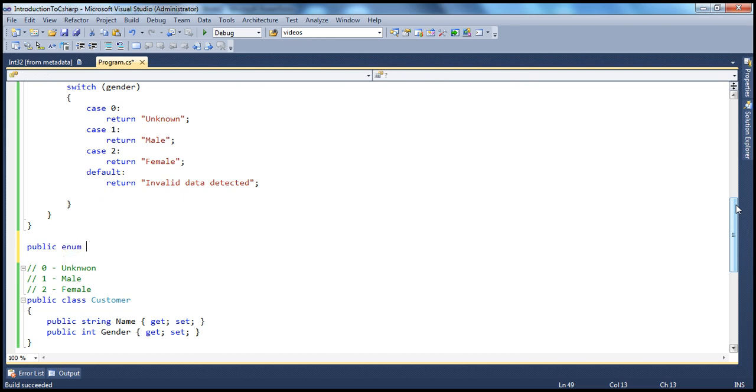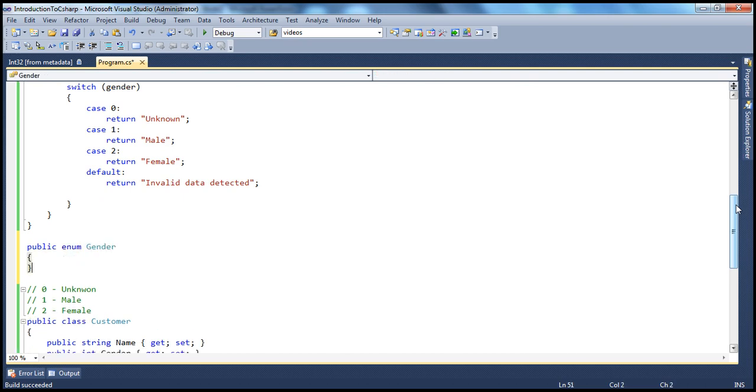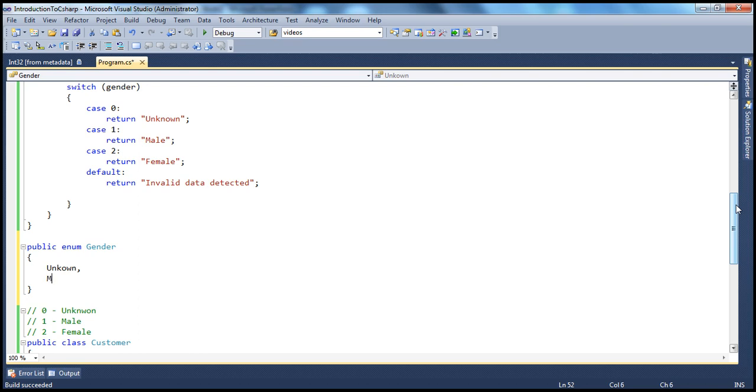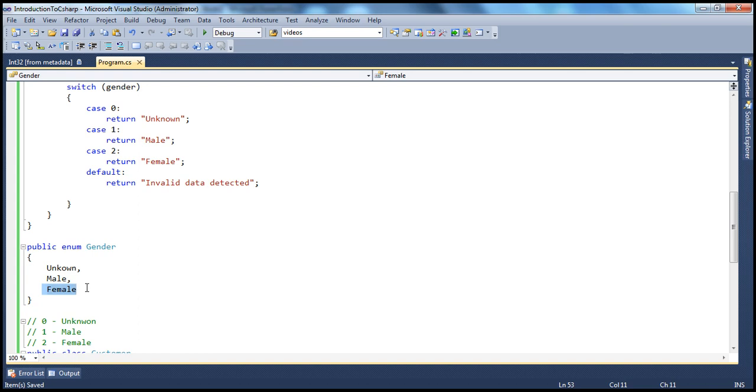And let's call that as gender. And what I'm going to do is I'm going to say my enum is going to be starting with unknown, and then male, and then female. All we have done here is created these three entries. Create an enum using the enum keyword, and then unknown, male, and female. So, we are done creating the enum.